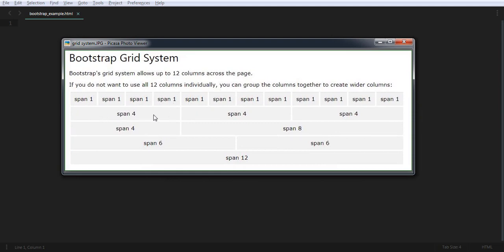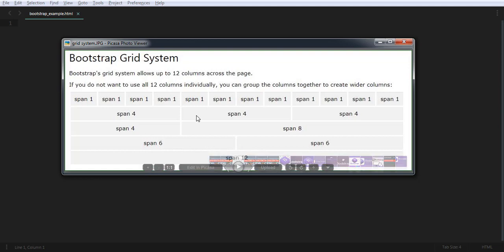This is a four size, this is a four size, and this is a four size — but make sure the sum should be 12 columns, because the screen is divided into 12 columns. So here is also four by eight: four columns and eight columns. And here is two equal parts — span six and span six. Here is 12, meaning you haven't divided the screen.